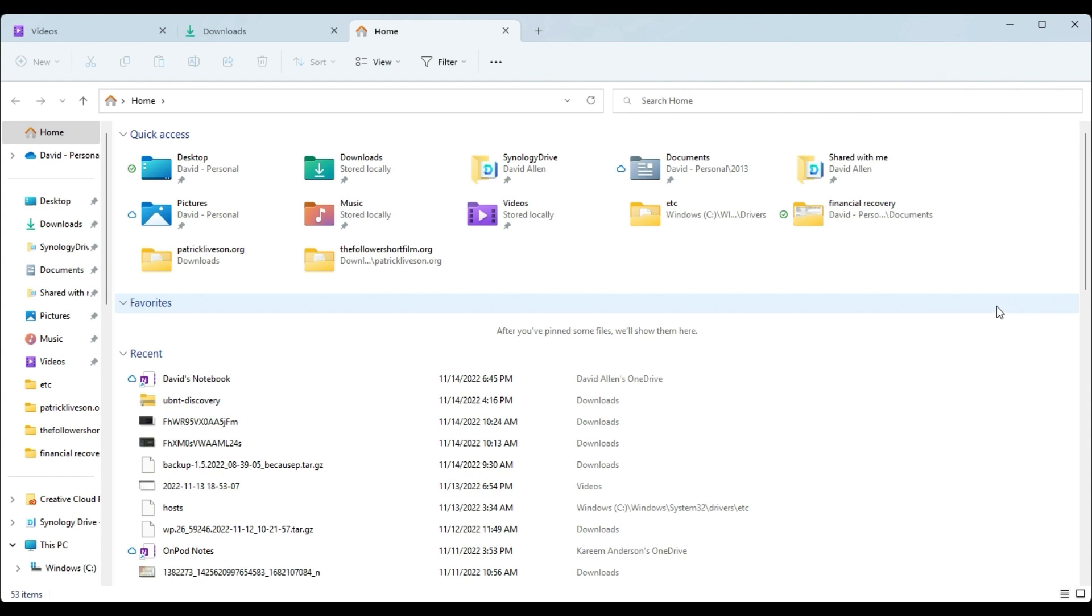What are your thoughts on file tabs and how do you use file tabs? Leave it down in the comments, I would love to know. This is David for ownmicrosoft.com and we will see you next time.